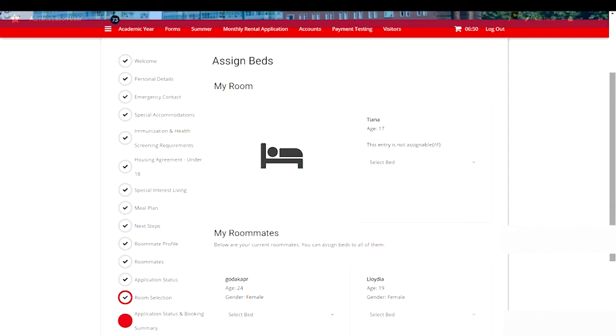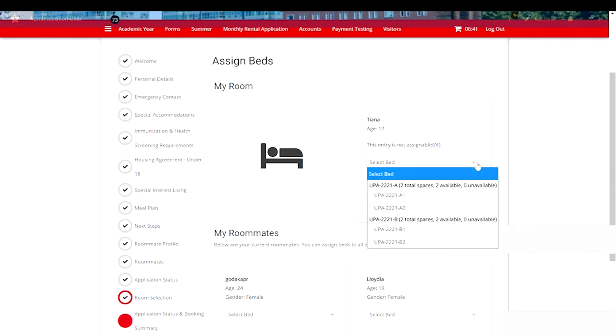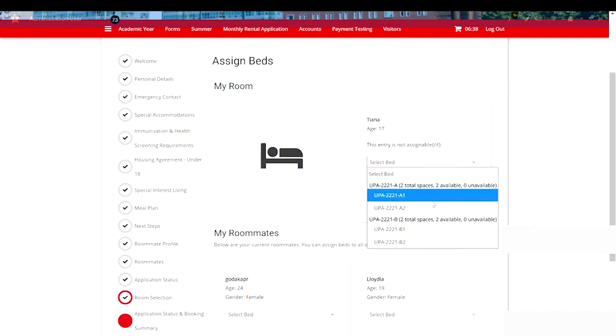Now it's time to assign beds. You'll start with your own individual bed under my room. Select the drop down box and you'll find the two rooms we added to our cart as well as the corresponding beds in each. I will assign myself to the first bed in the A bedroom, which is A1.